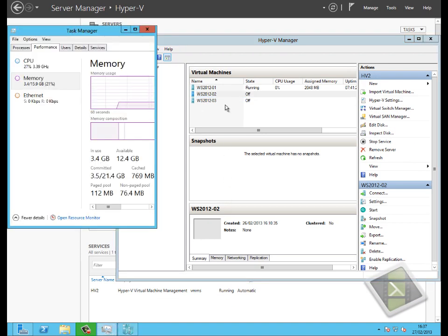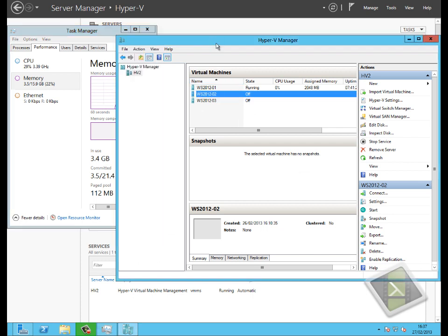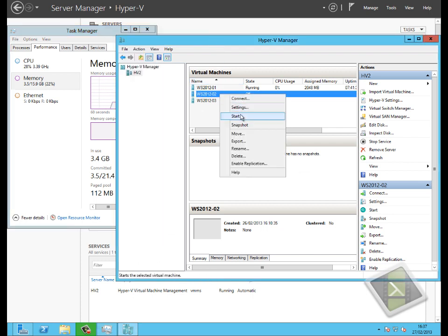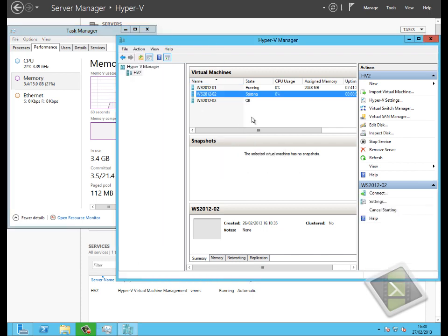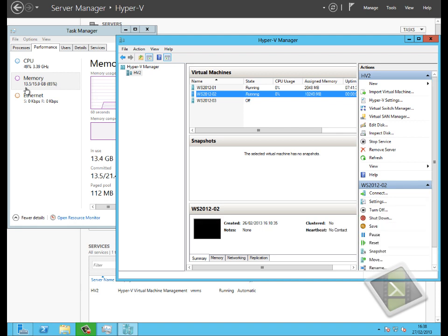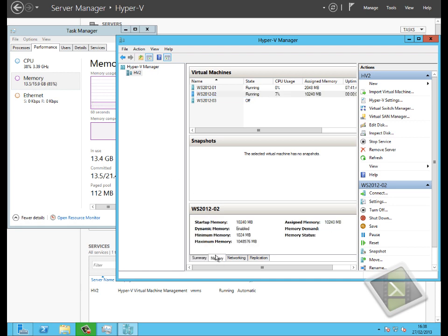Looking at the Task Manager screen, if we start that second virtual machine, we can see the memory get allocated by Hyper-V and that machine is now effectively consuming the 10 GB of memory. If we go to the Memory tab, we can see that memory has actually been allocated.